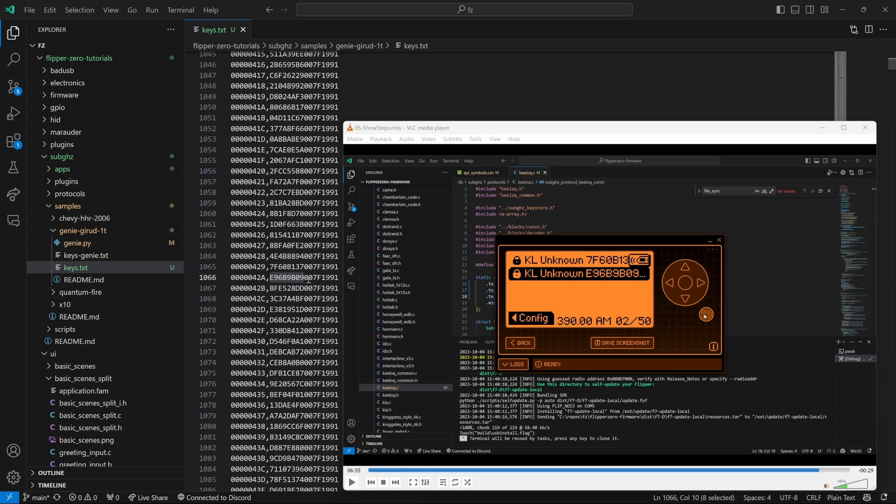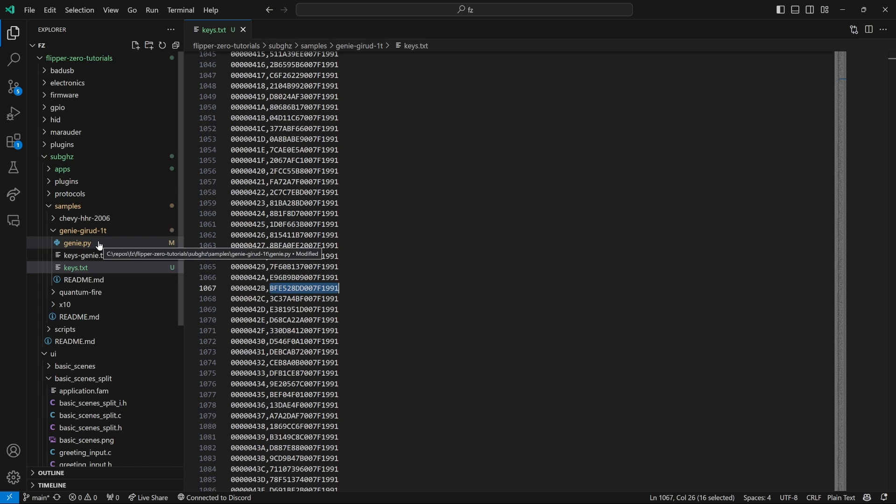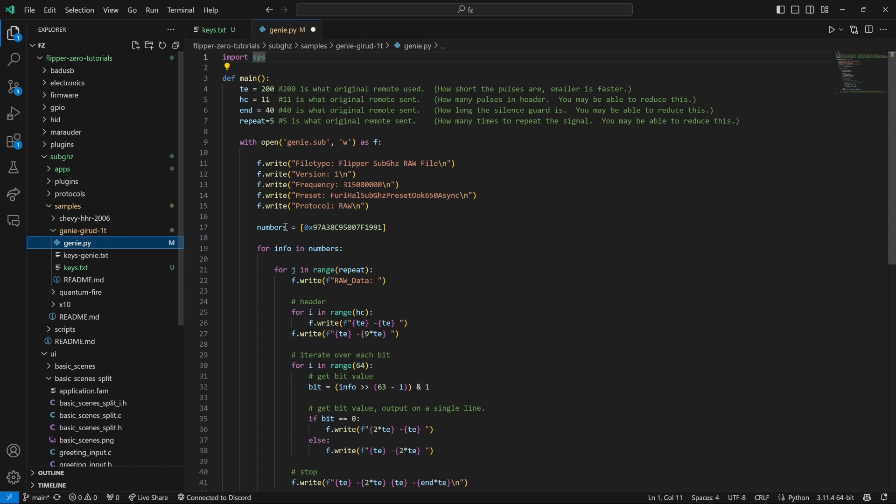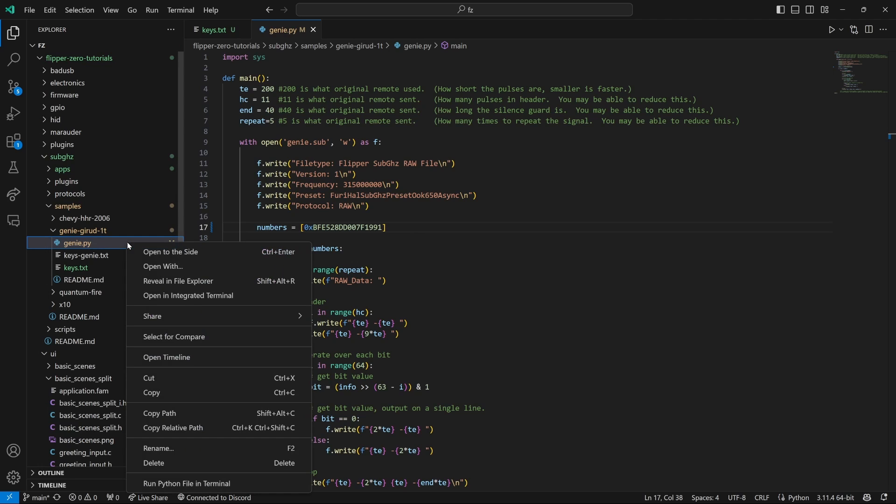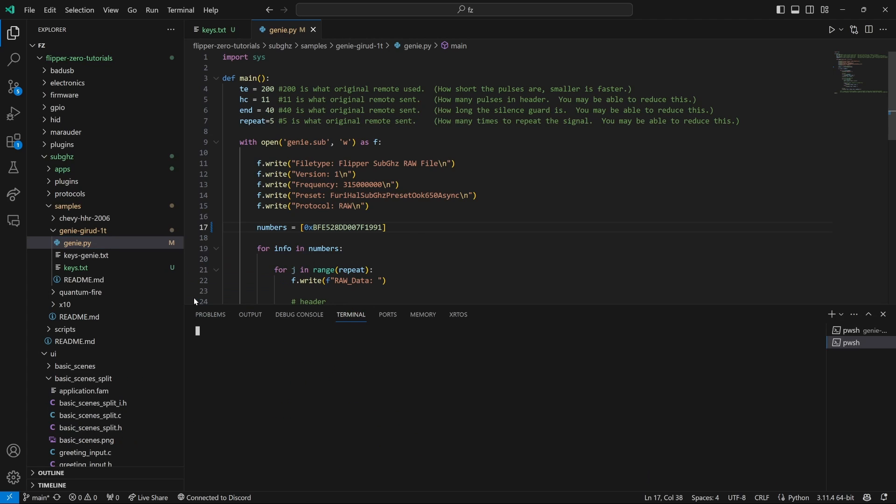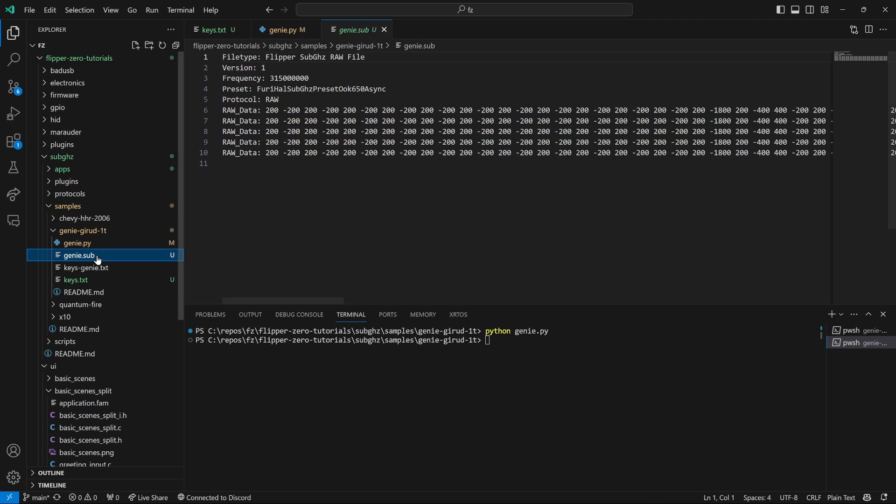And so this means the next signal that the remote was going to send would be this bfe528d. So I'm going to copy that onto the clipboard. Then I'll open that genie.py file and where it says numbers, I'll replace that with the value on my clipboard, which is the next code we want to send. Then we'll right click on genie.py and choose open in integrated terminal. And then we'll type python space genie.py. And that will generate a genie.sub file for us.